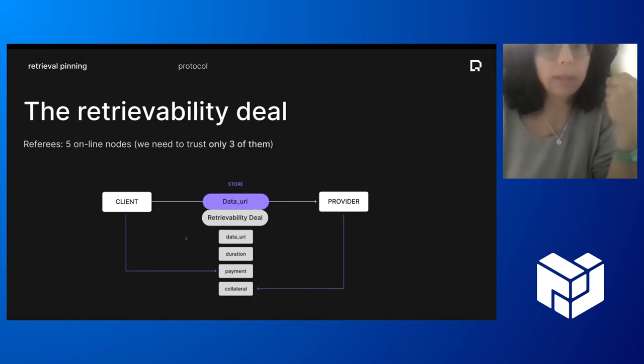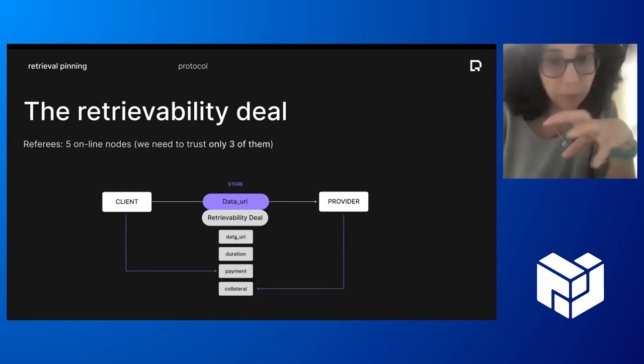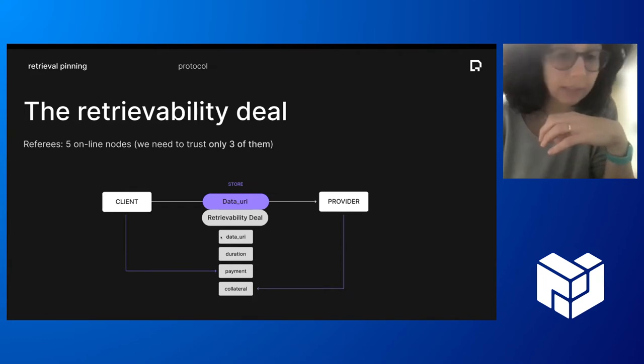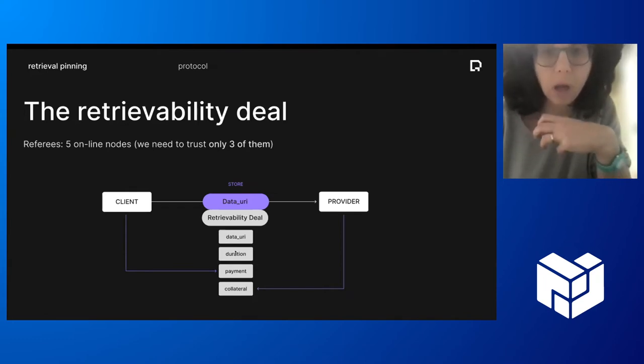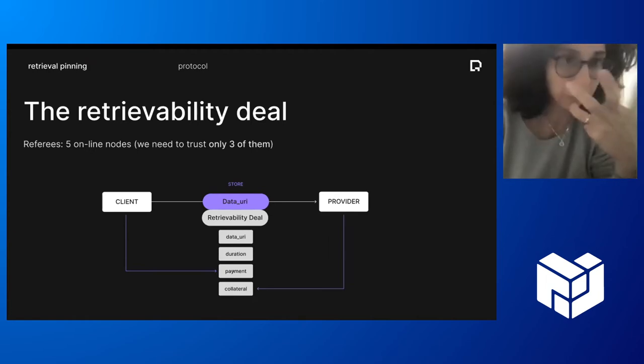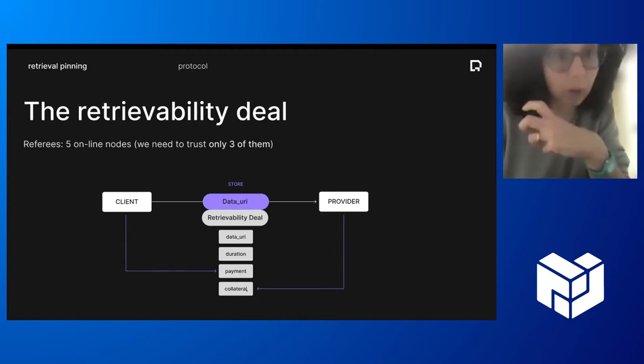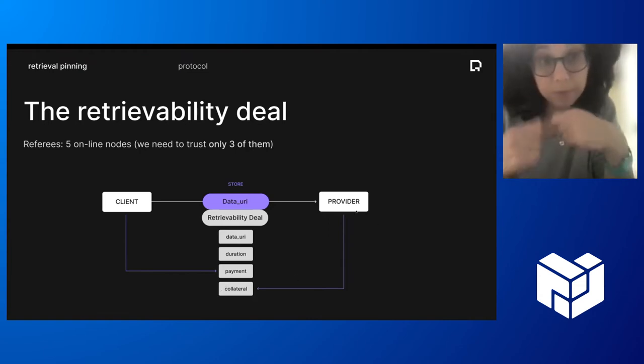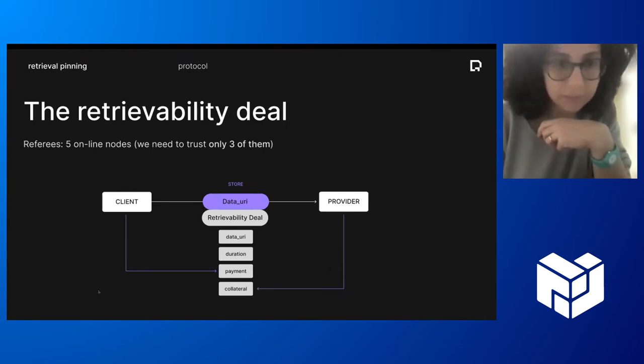So the client will propose as in a similar way, as you see in the other project, a deal with some specific parameters, not just the data, the hash of the data, but also the duration for which the retrieval feature has to be guaranteed, the payment for this service. And then important, the collateral. So the collateral is some tokens that the provider put down, locked down in the contract, if he agrees to provide this service.